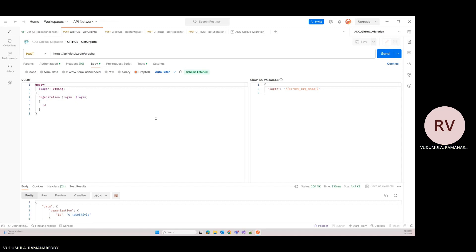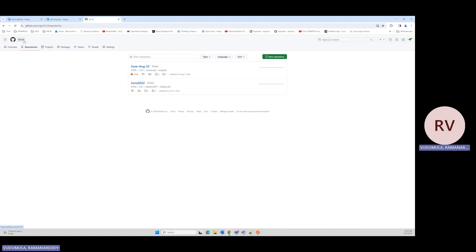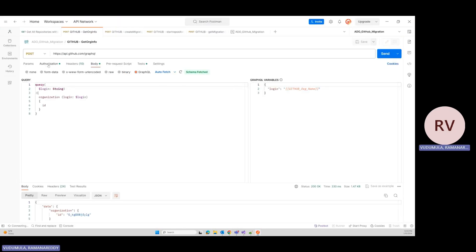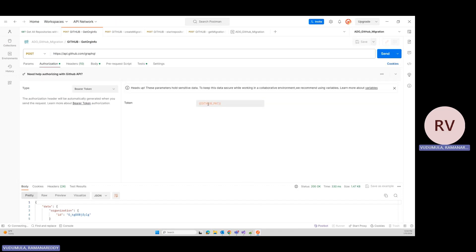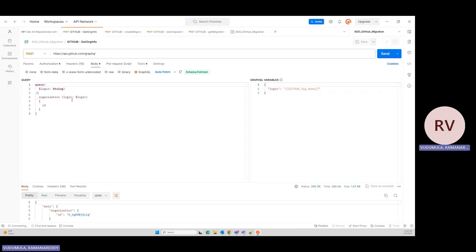Step two: using the GitHub Enterprise Importer, we migrate ADO repositories from ADO to GitHub using GitHub GraphQL queries. First, I need to pull my GitHub organization ID. I have 'v3-icon-ui' as my organization and I've created my PAT token. I'm running a GraphQL query, passing the authorization header and the organization login name to retrieve the organization ID. I hit submit, got a success code, and here is my organization ID.